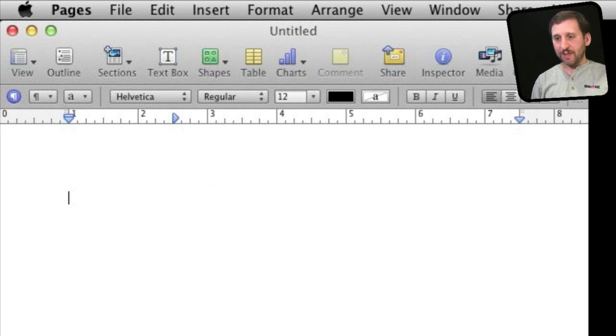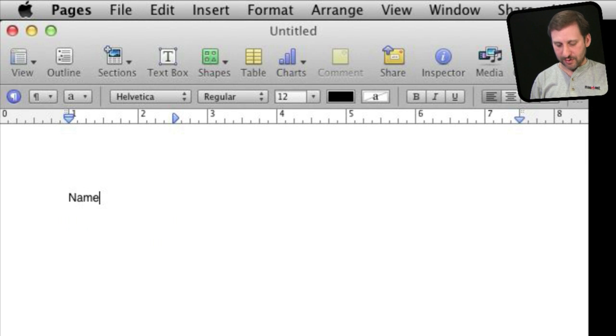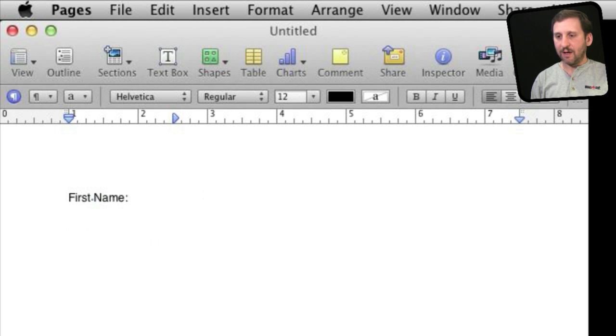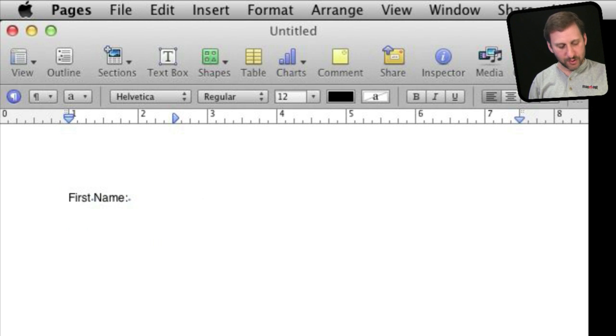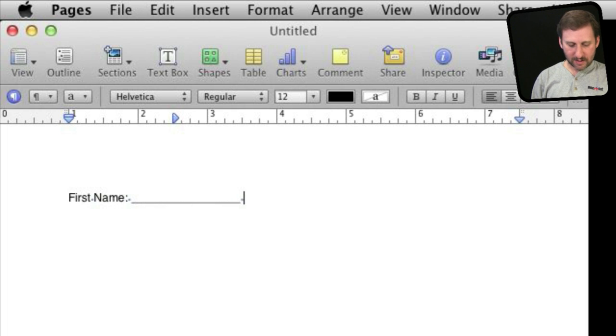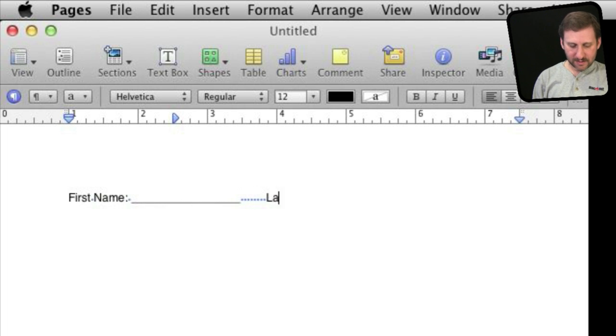So say you want to do something like this, and this drives me crazy. People do something like name, let's do a first name, and you do a colon, and then people will do these shift and the underscore and a bunch of underscores there and then a bunch of extra spaces.